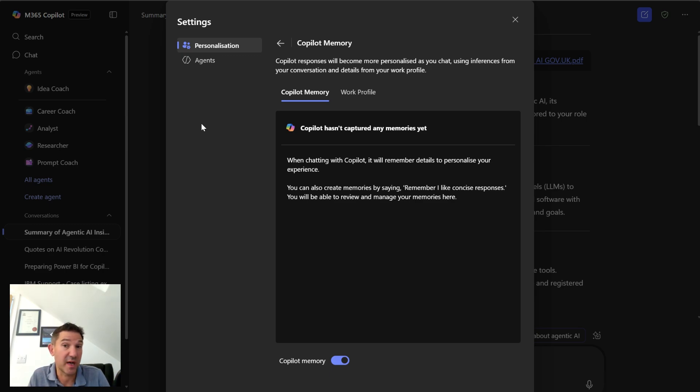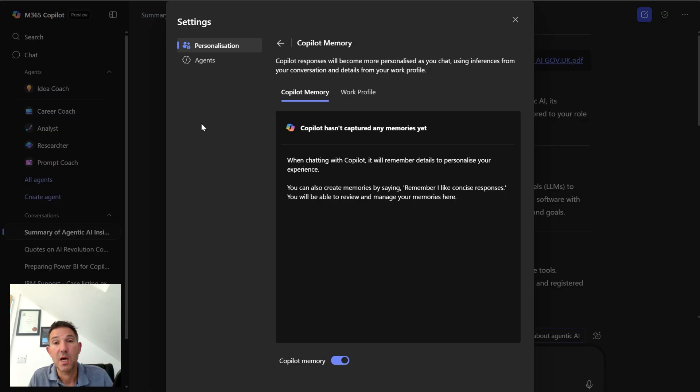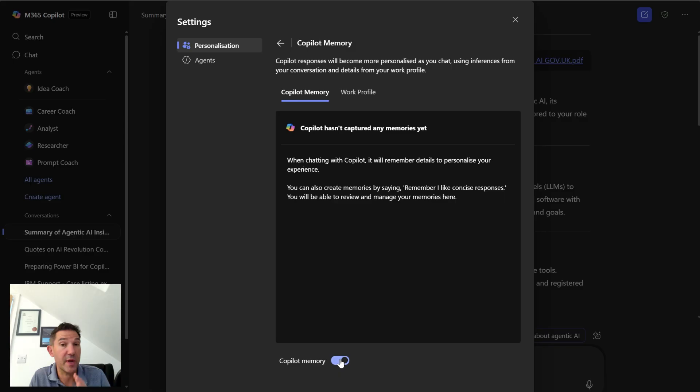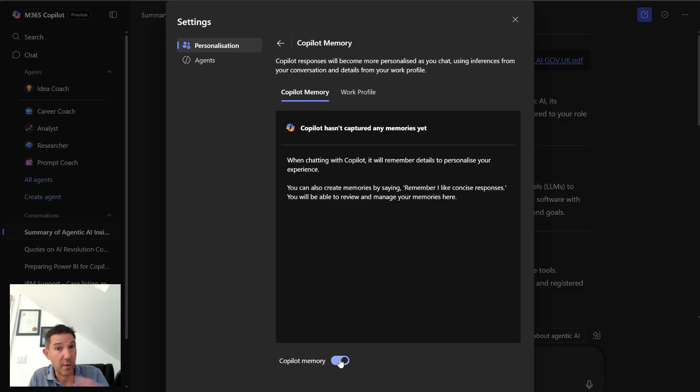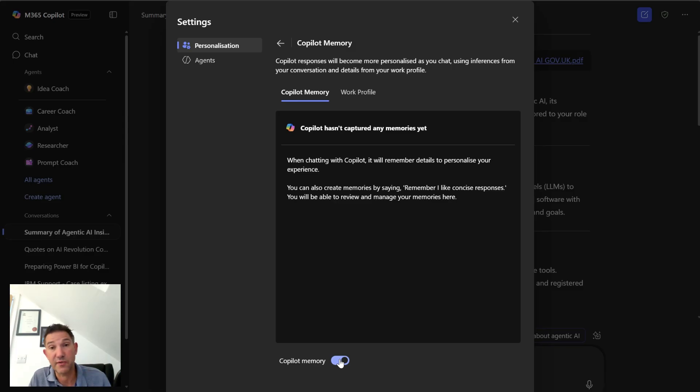So I can say to it remember that I like this, remember that I like that, and this just helps Copilot to improve. I can turn the memory off. One note: if you turn it off it will erase its memory, and when you turn it on you'll need to teach it all over again. But it's a useful thing to do, also probably quite good practice just to ensure you're cleaning things up.